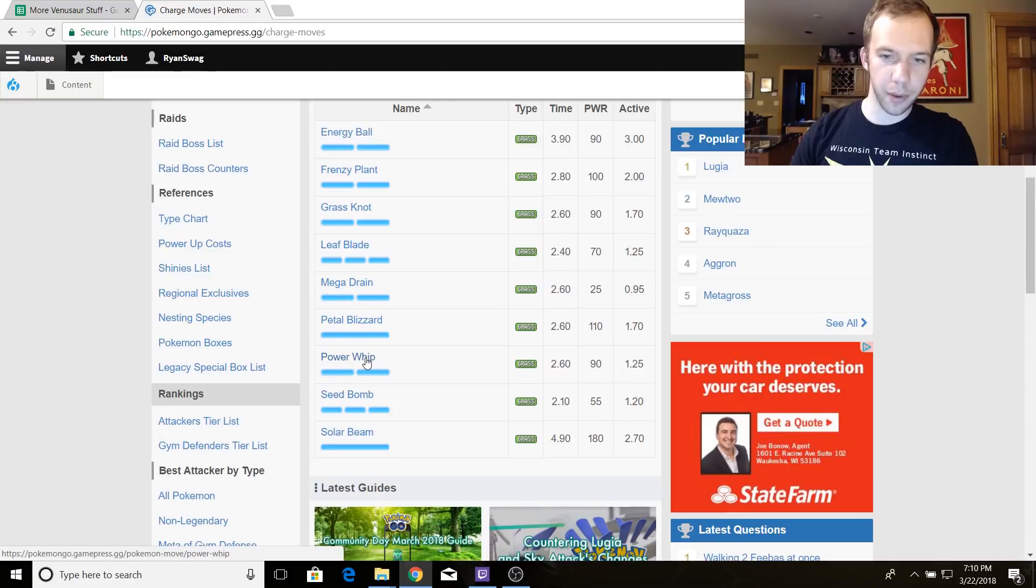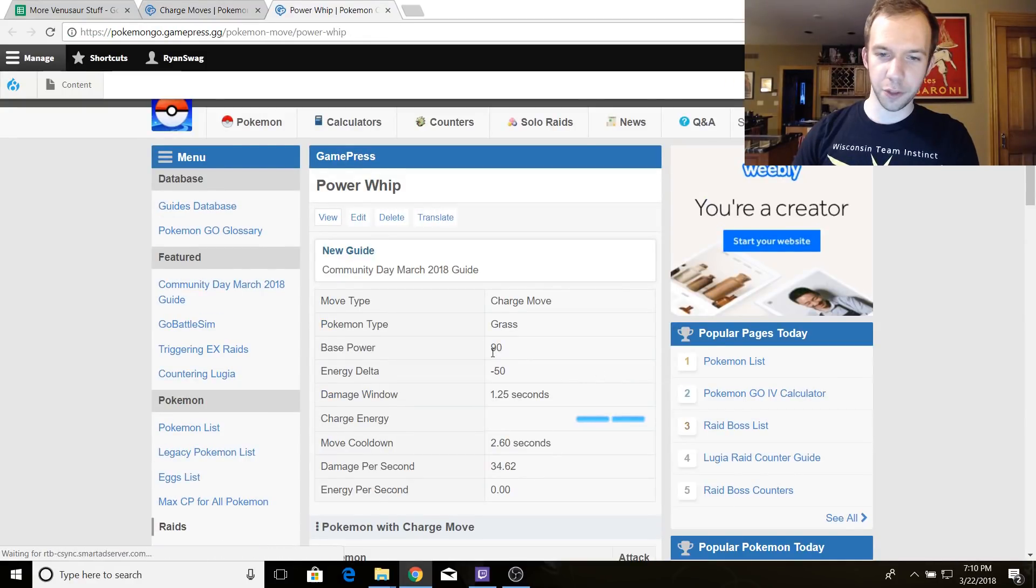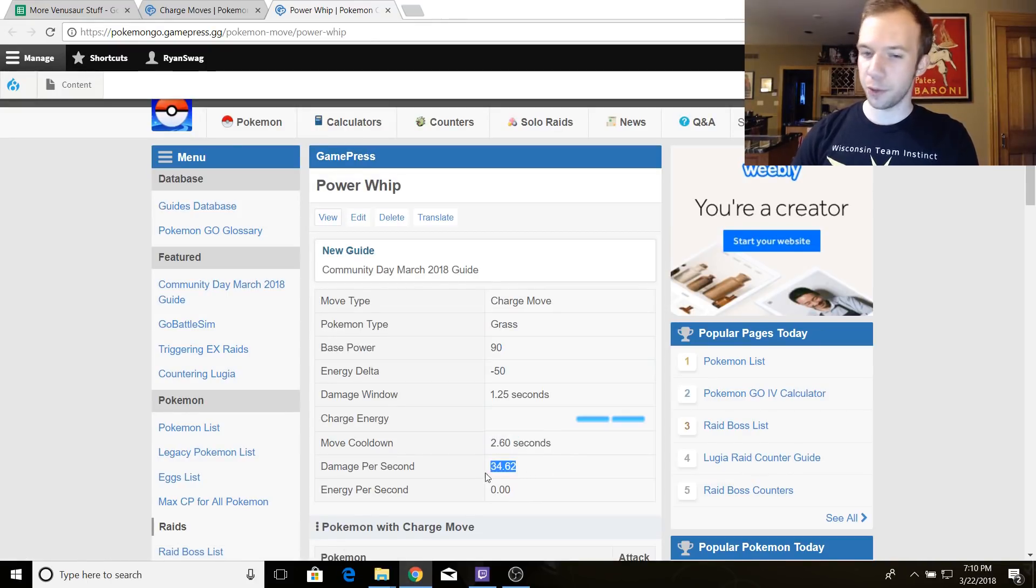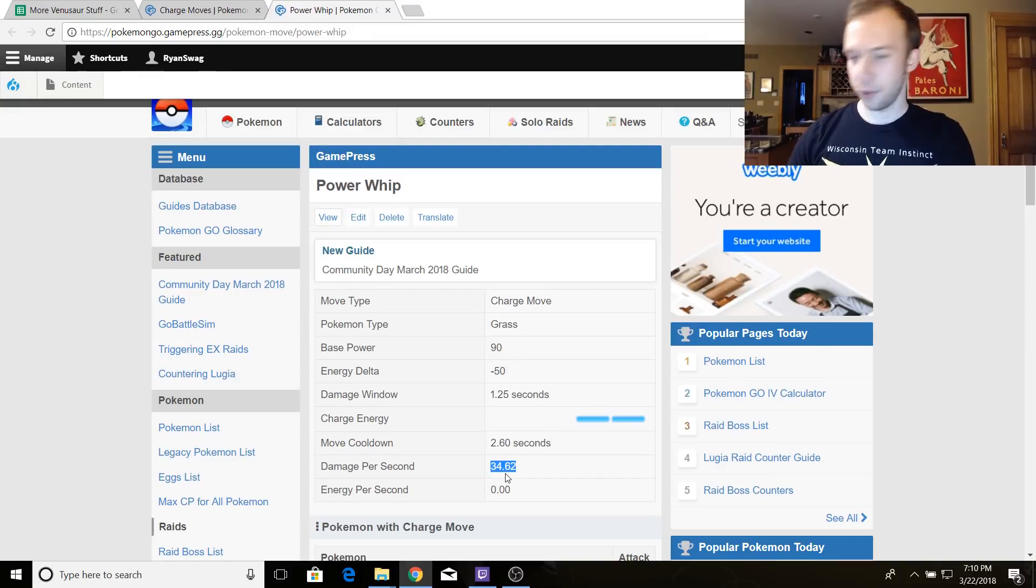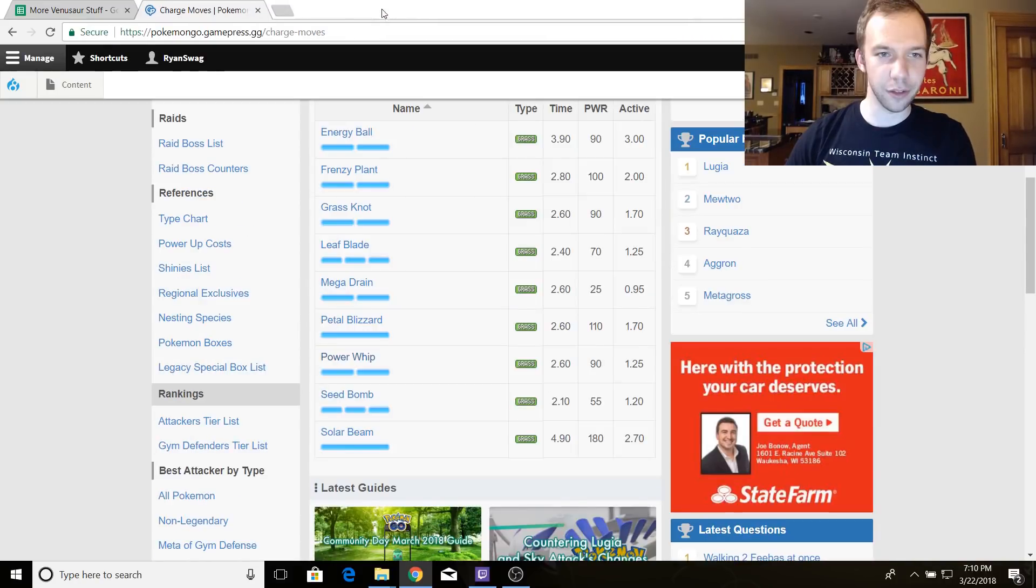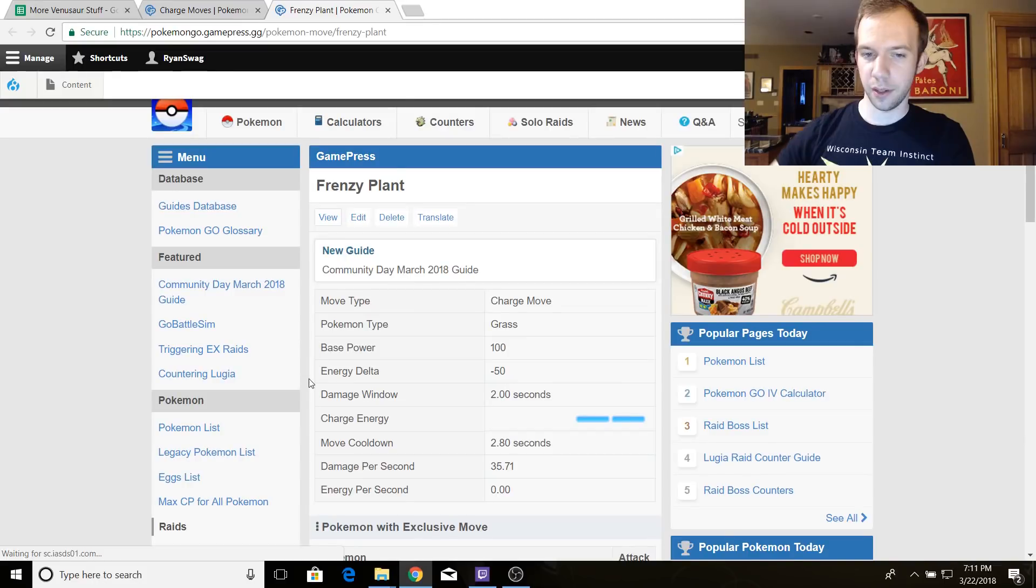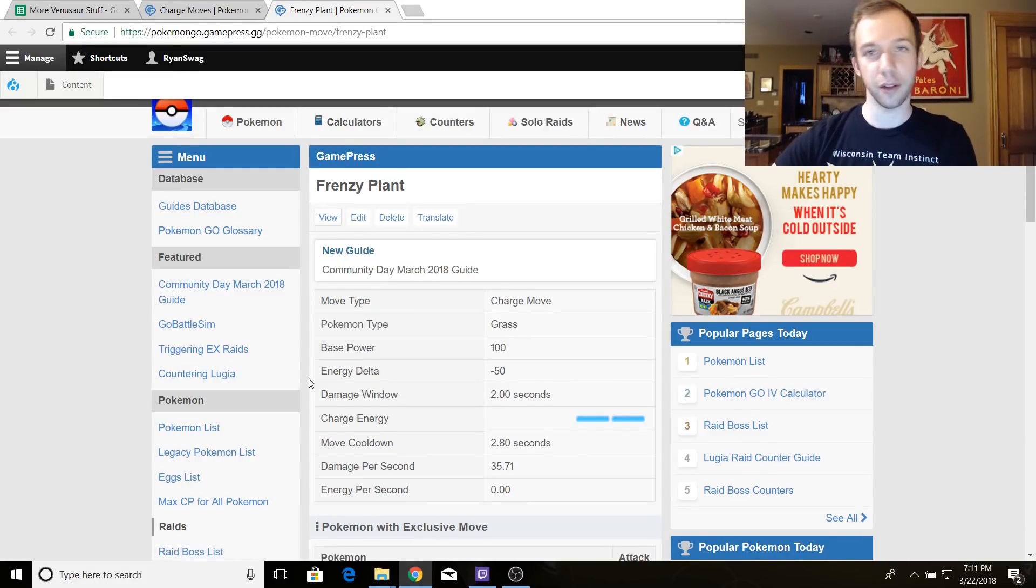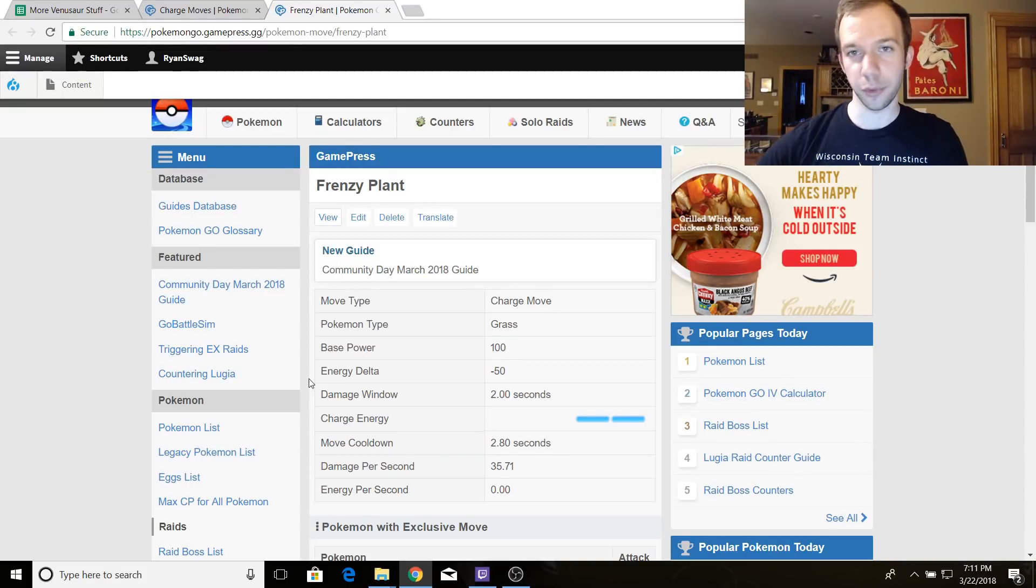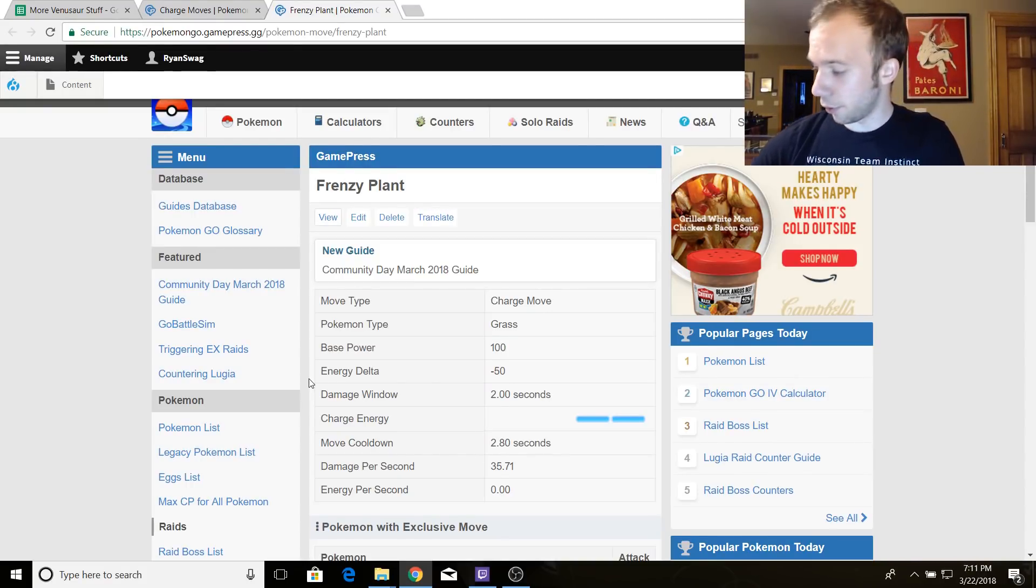So we got Power Whip, and this is supposed to be the good one. You can see its base power is 90, and its move cooldown is 2.6, making its damage per second, its very simple DPS, 34.62. Let's look at Frenzy Plant here. Its base power is 100, cooldown is 2.8 seconds, and its damage per second, the simple DPS, is 35.71.